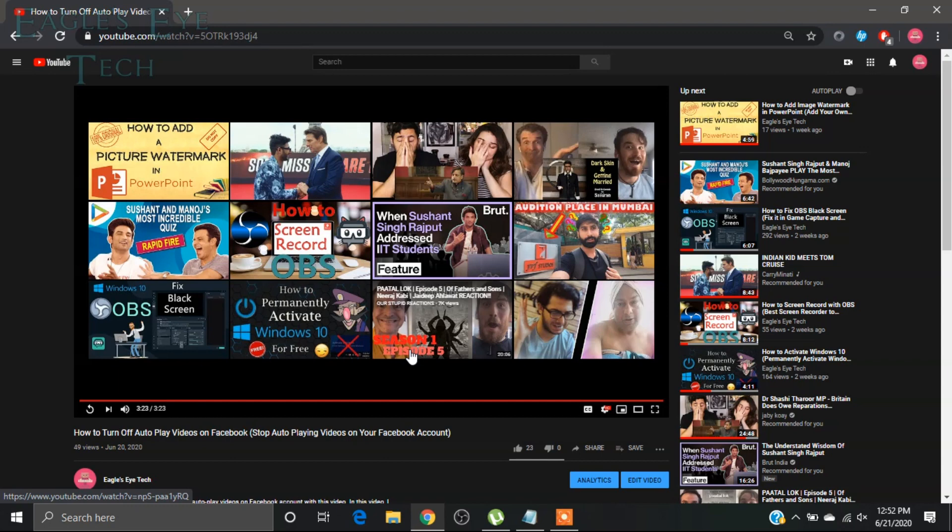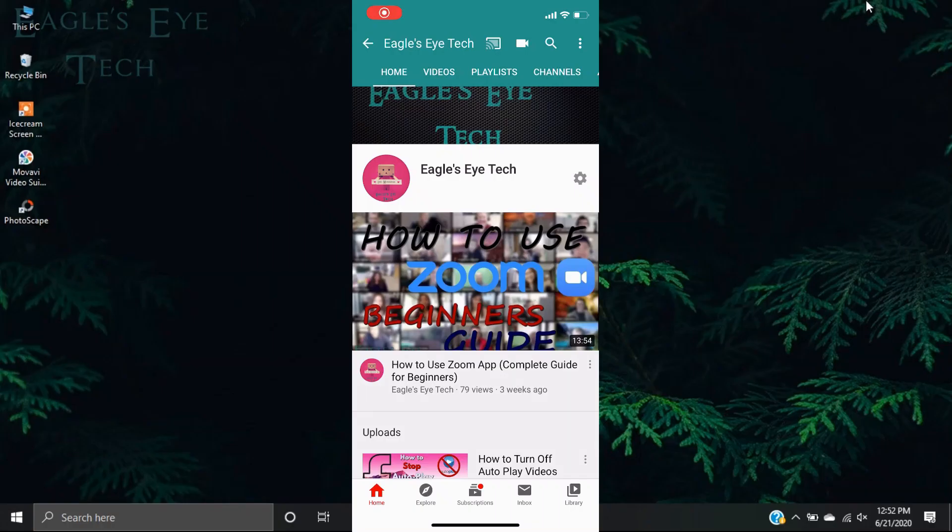Now I will show it on my iPhone. Now on my iPhone, this is my channel, and what I will do is that I will start a video. And at the end you will see that there will be the same option.